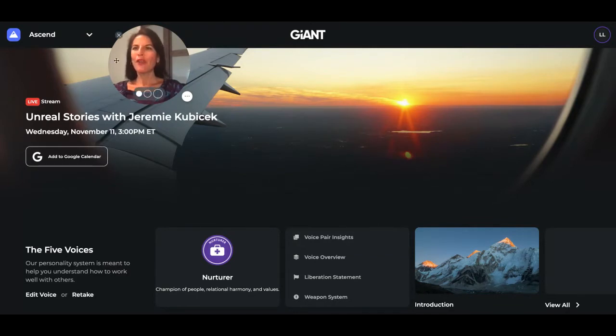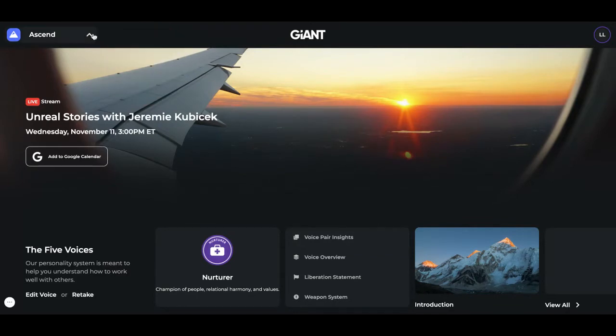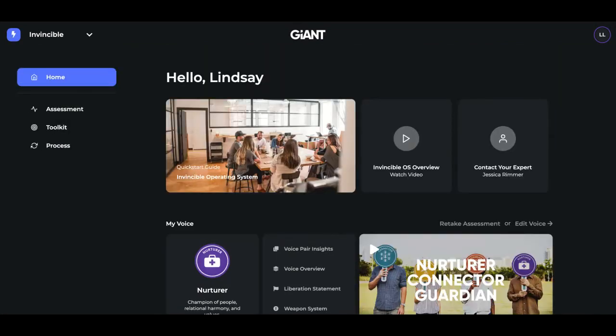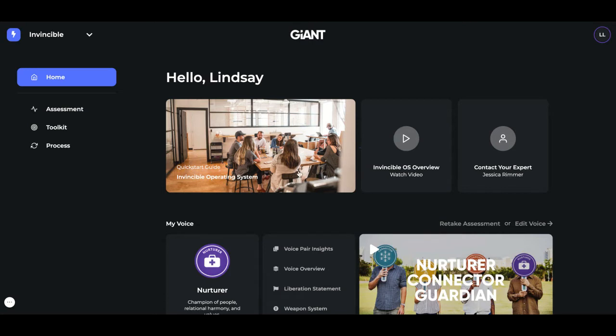If you go up here to the upper left-hand corner drop-down menu, you'll see Ascend and then Invincible. Let's click on Invincible. When you think Invincible, think Teams. The first thing you'll see is a Welcome, as well as a Quick Start Guide that you can read all about our operating system, and you can watch a video here about it.